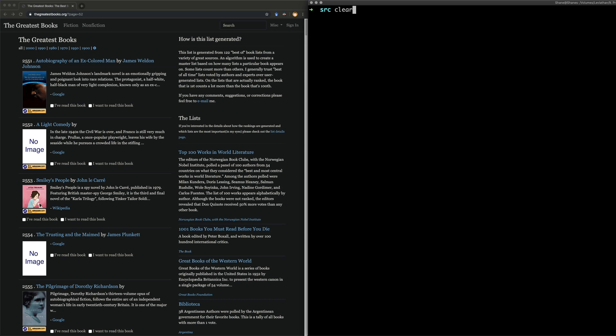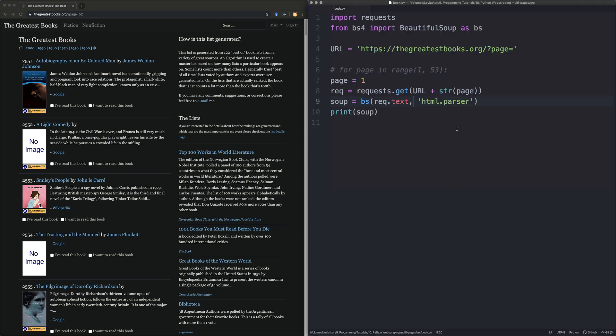Right. So we know that that's working. The request is working. We're not getting blocked. This is all gravy. Now we need to look at the website itself. And what we're going to do for this is there's a couple of ways we can do it.